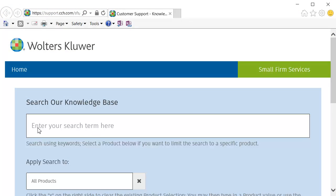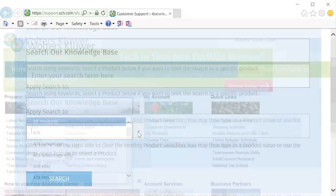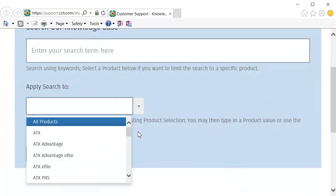Click the X to clear the existing product selection. Then, select your product from the list.